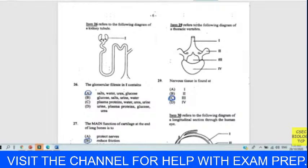Question twenty-seven: the main function of cartilage at the end of long bones is to reduce friction — textbook again. Cartilage at the end of bones provides a cushion effect to reduce friction and prevent bones from rubbing together. Our answer for twenty-seven is B.